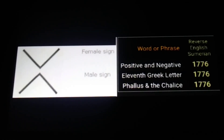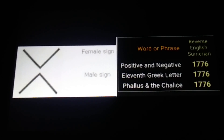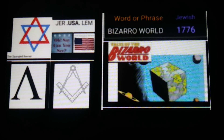A few more 1776 values: 'positive and negative' — 1776. 'Phallus and the chalice' — 1776. Notice the 11th Greek letter is lambda, and you can see how this relates: a lambda is an inverted letter V. V could be a symbol for female; a lambda could look like the sign for male — and I'm not talking about the Mars and Venus symbols. This fits perfectly — we're talking about inversions, reflections, opposing forces: male, female, all this.